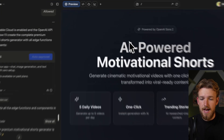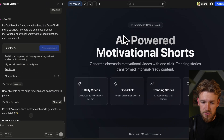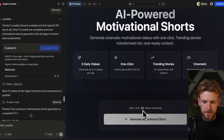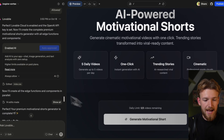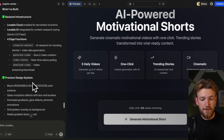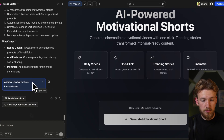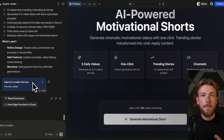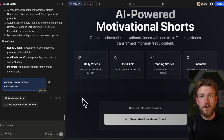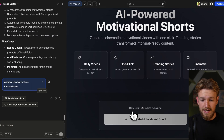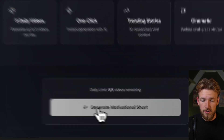So it has loaded. We see 'AI powered motivational shorts'. We can now click on 'generate motivational short'. This is really the first try that we do, so we might need to fix some errors, but for now let's just test it out and see if it is actually working already.